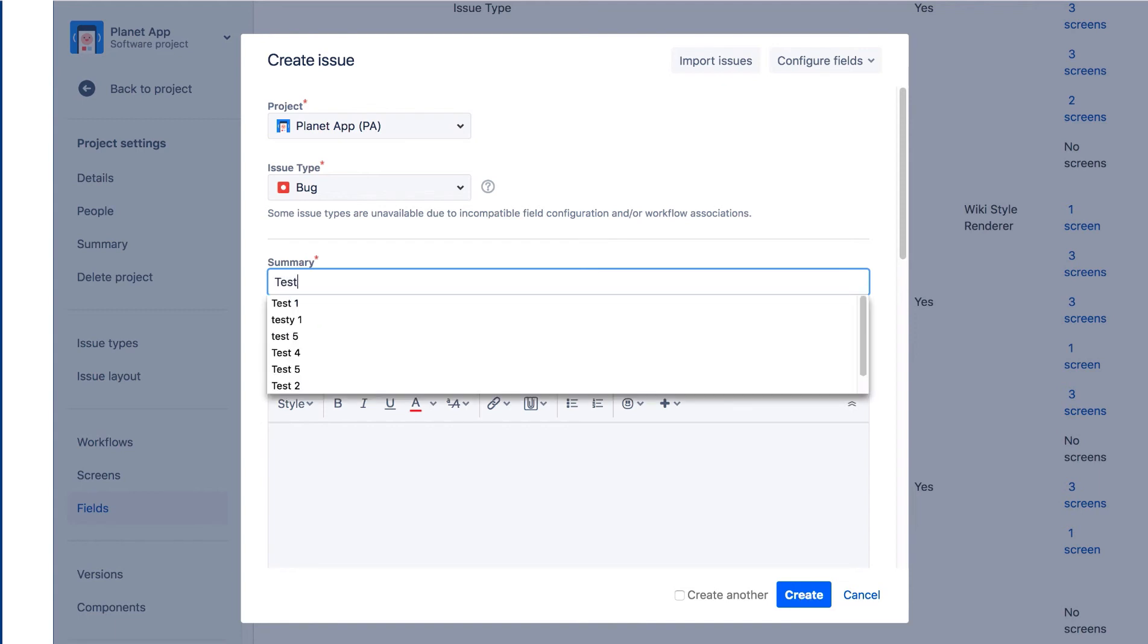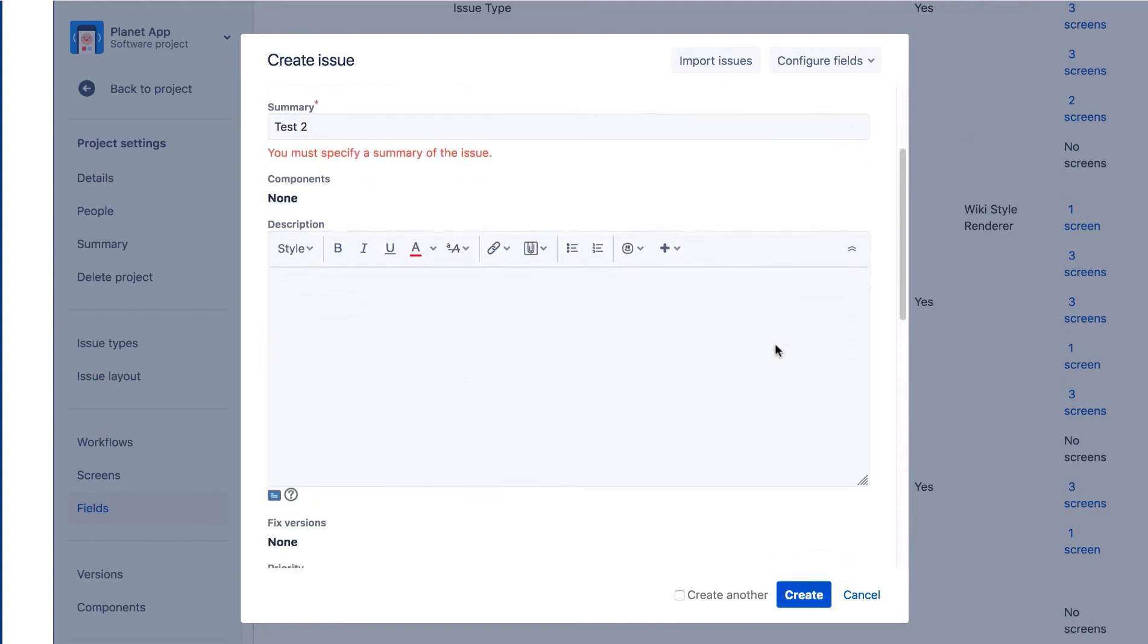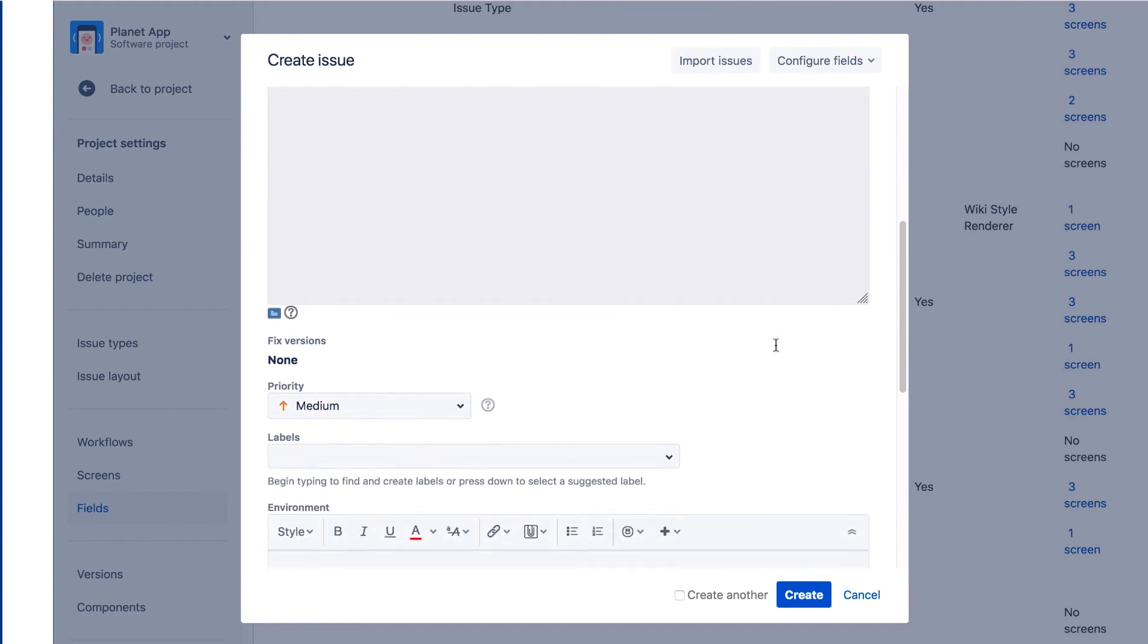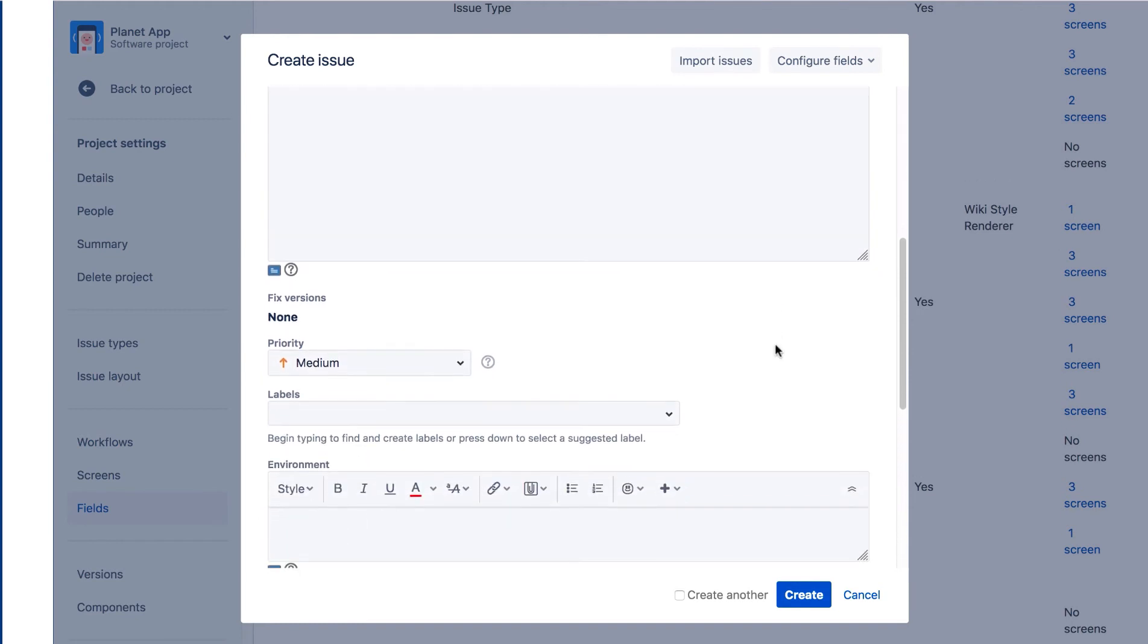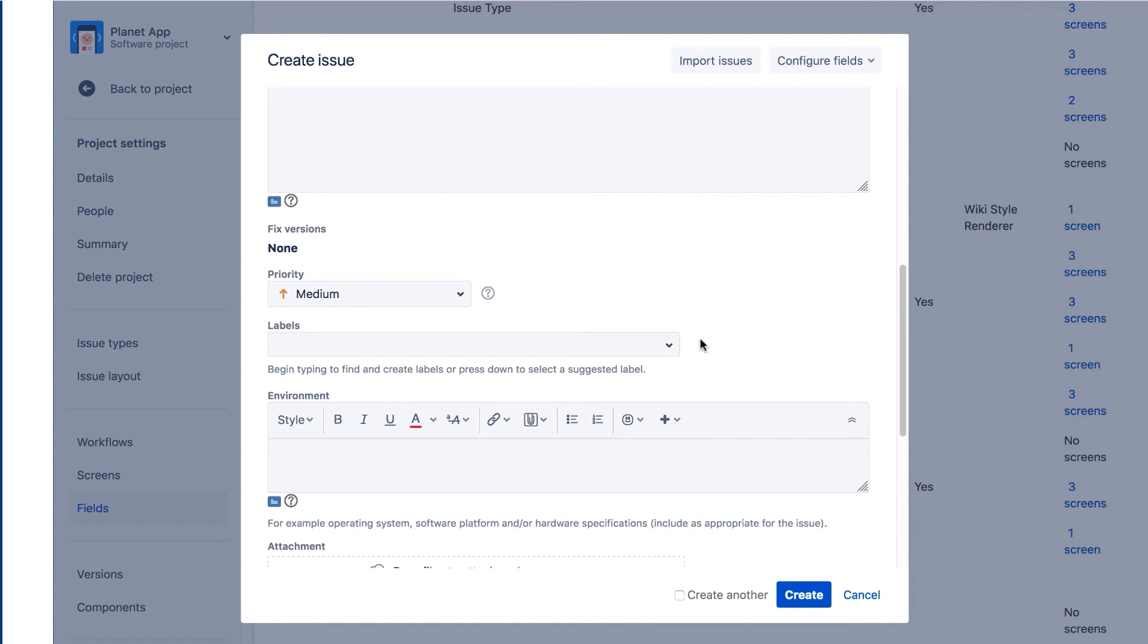Let's enter a summary. If we scroll down, we can see the Labels field. We're going to remove this field. It's a good idea to remove unused fields to help simplify the screens for users and make them easier to use. Labels is a useful field, but we'll remove it here as an example. Also note the location of the Priority field. We'll move this to a different location on the screen.